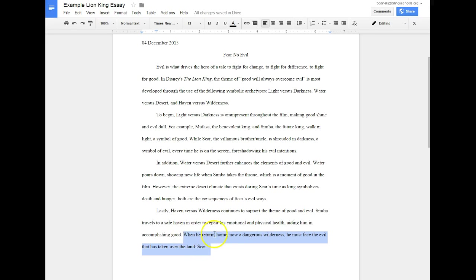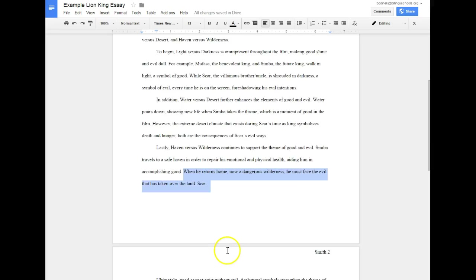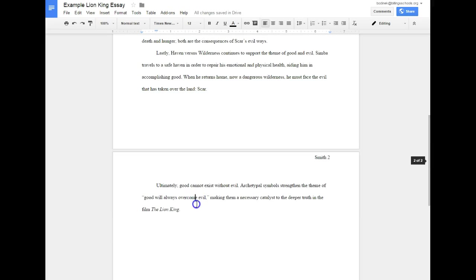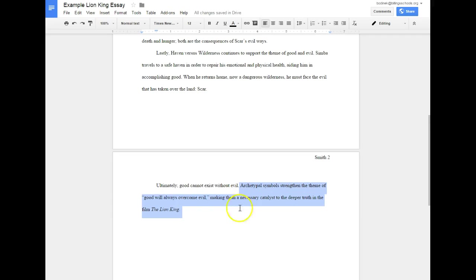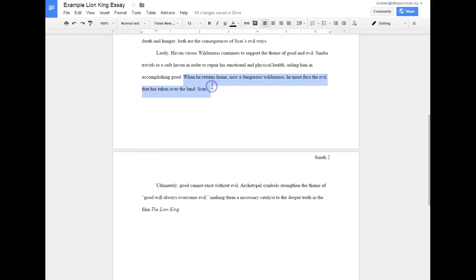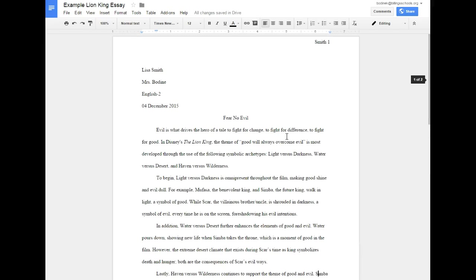So start with last sentence: when he returns home, now a dangerous wilderness, he must face the evil that has taken over the land - Scar. Actually that wasn't the last sentence of mine, sorry. This would be my last sentence, so I'd read this sentence aloud and then I would read this sentence aloud and so forth, seeing if I missed anything. Okay, so that's what I want you to do. Go through your essay, take it step by step.